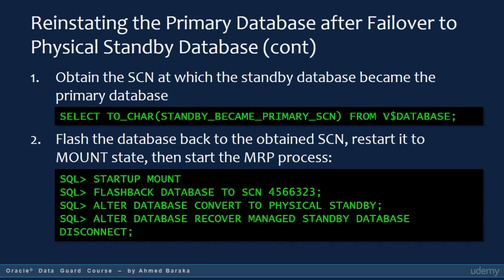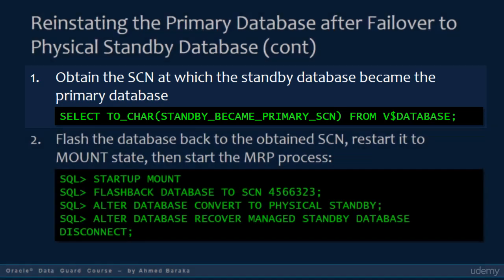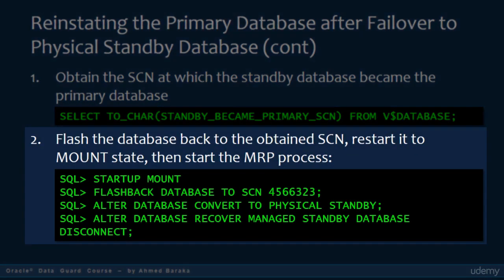The procedure to reinstate the primary database after failover to a physical standby database is as follows. First, obtain the SCN at which the standby database became the primary database. Flash the database back to the obtained SCN. Restart it to mount state, then start the MRP process.